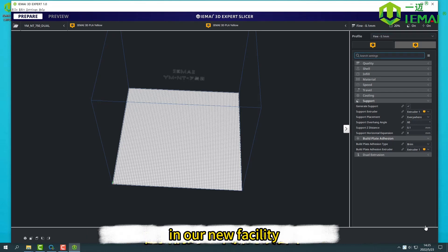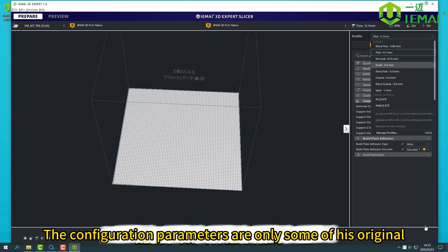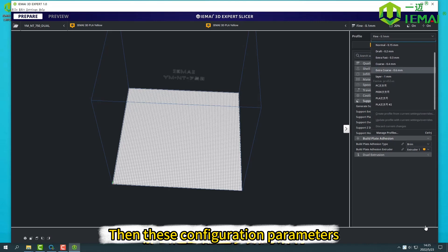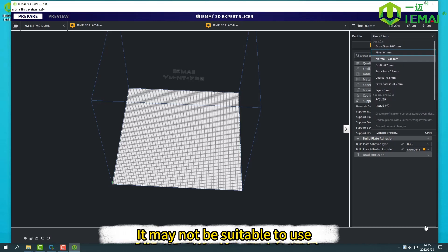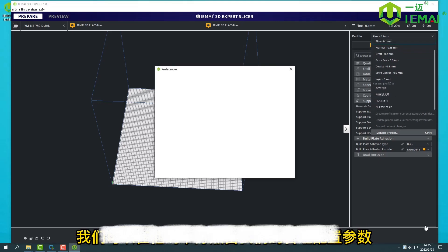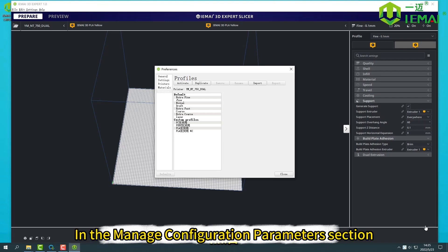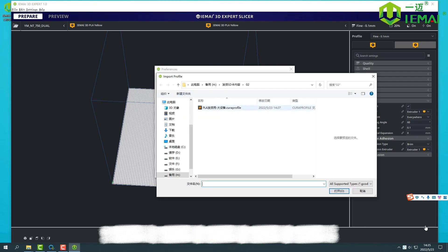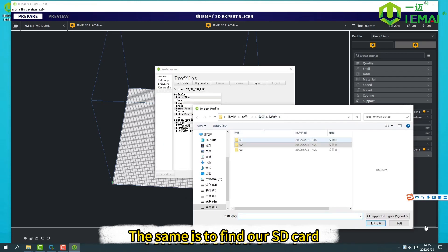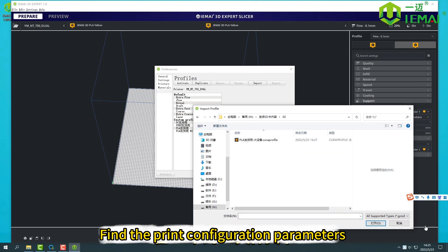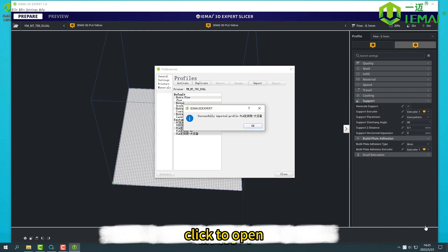In normal conditions, the one we use the most is the one on our right, the selection of configuration parameters. In our new facility, the configuration parameters are only some of its original basic configuration parameters. We can click on our management configuration parameters under it. Then in the manage configuration parameters section, choose our import. After choosing to import, find our SD card. In the 0-2 folder of the SD card, find the print configuration parameters of the profile with random distribution. Click to open.